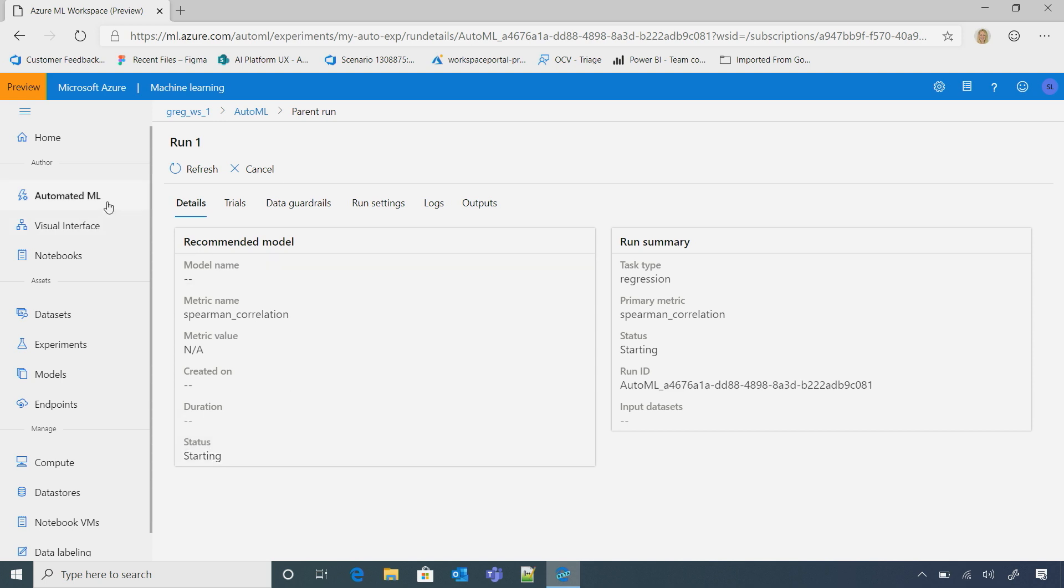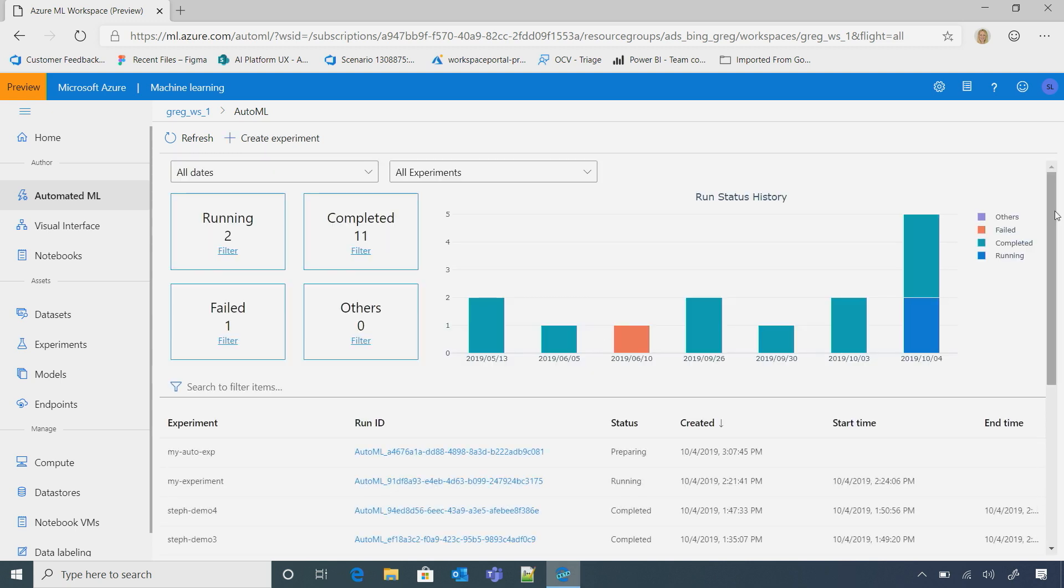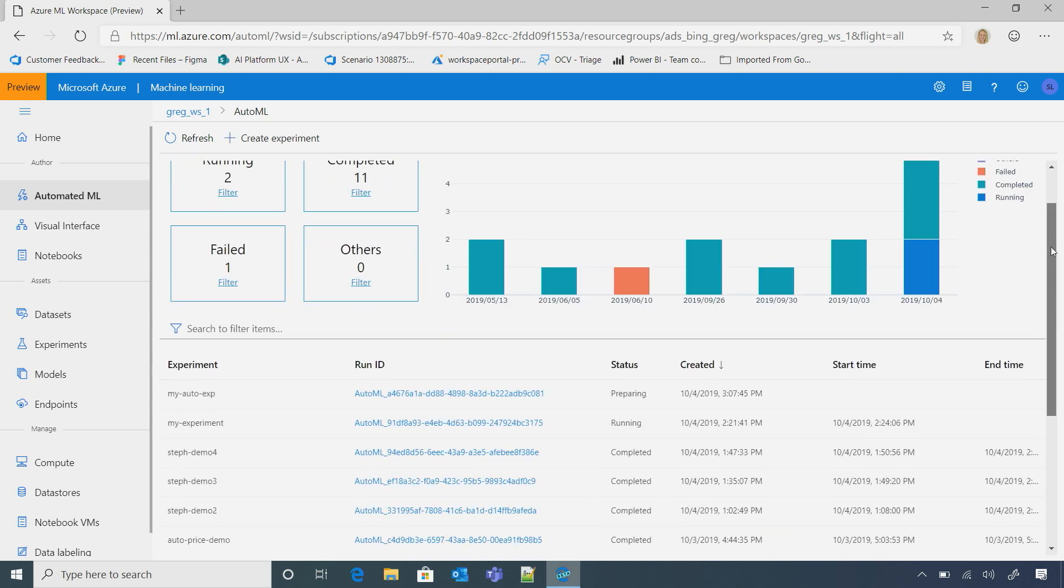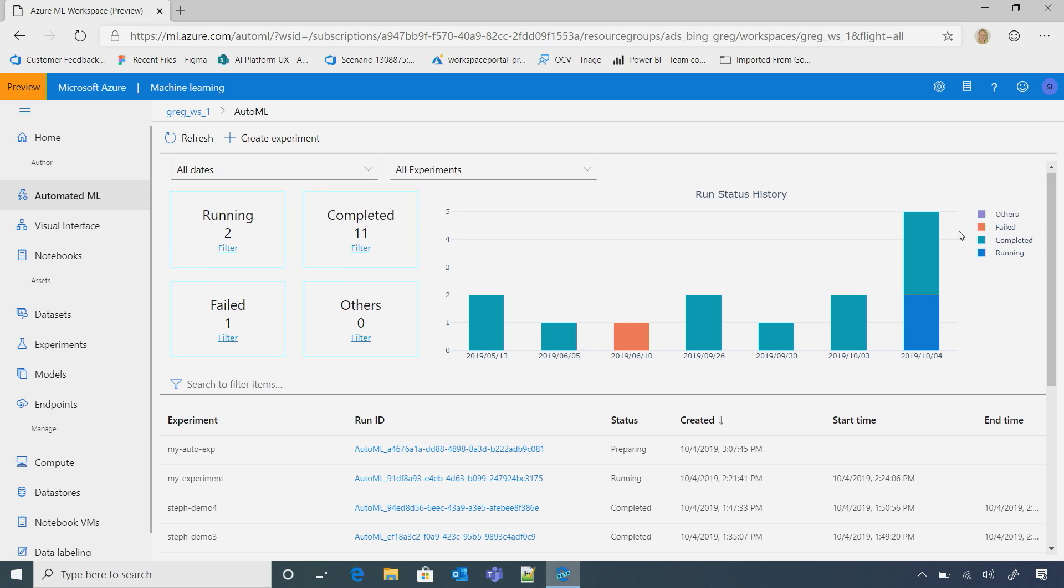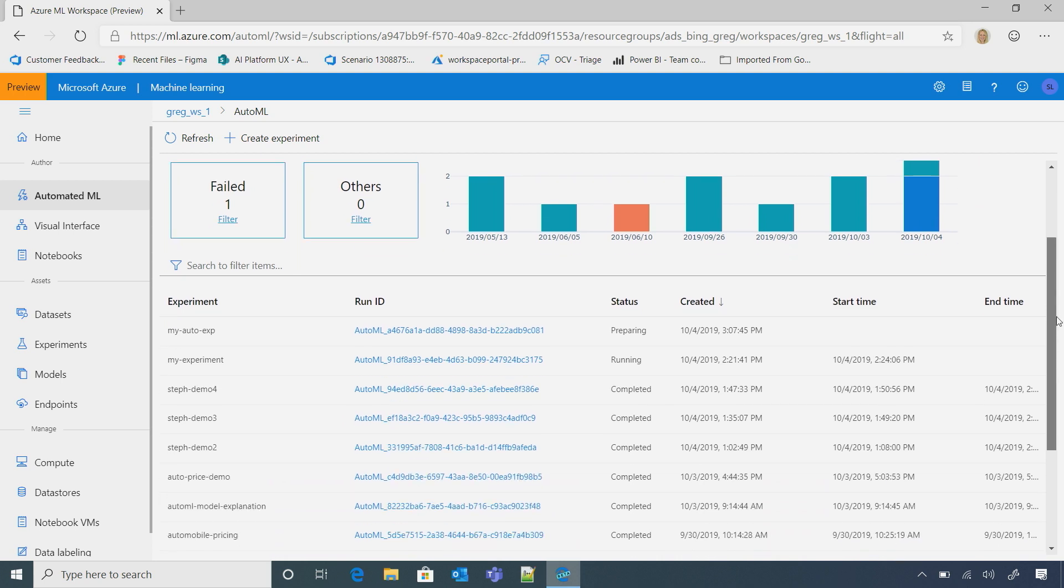But let's flip over, and we can choose, I already ran an experiment. So we can, here, I see I've run a couple of different experiments, and I can see my dashboard. So here, some have completed, some are running. Here's the one I just ran. That's cool.